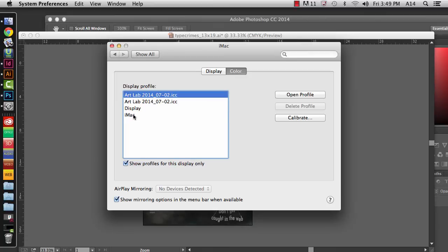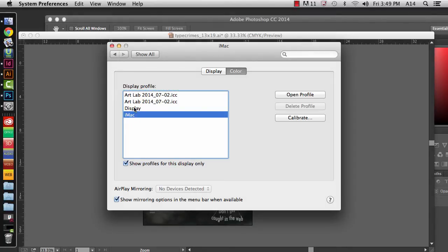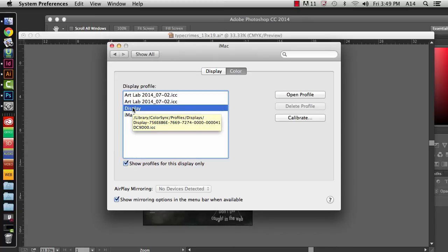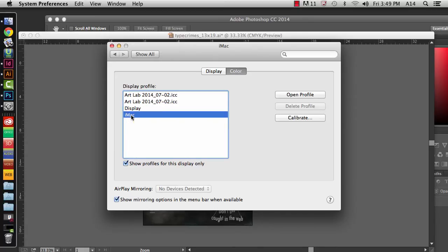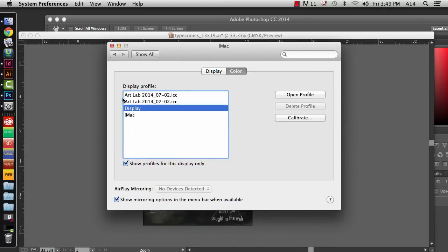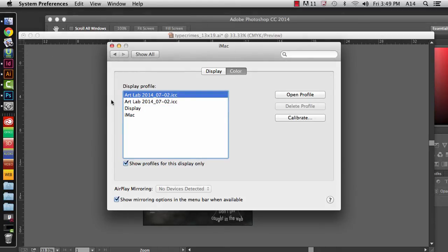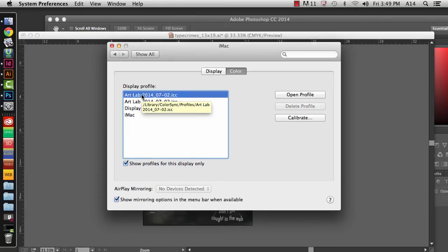As I click around where it says iMac, Display, and so forth, my color on my screen is dramatically changing. So that's why you need to make sure that you're using the right color environment whenever you even start making color choices about your work.